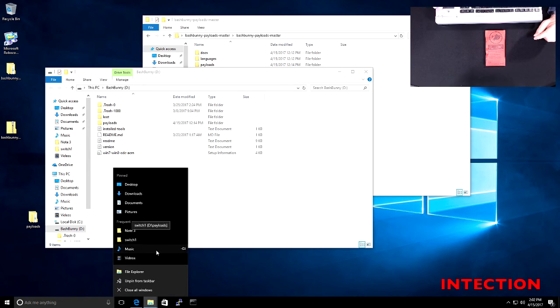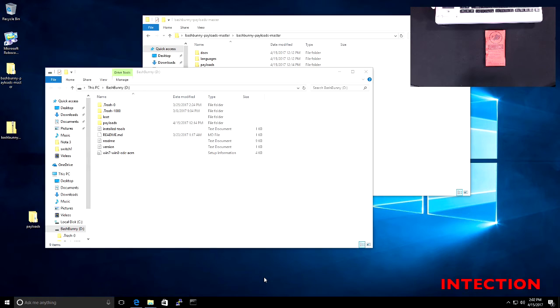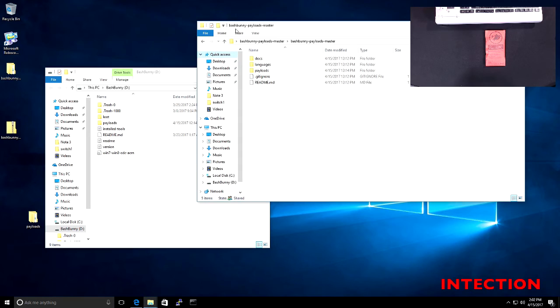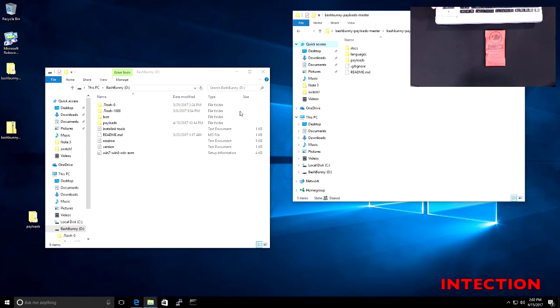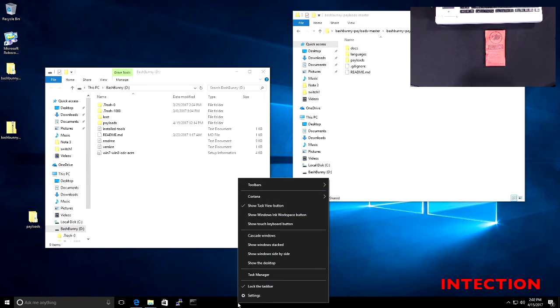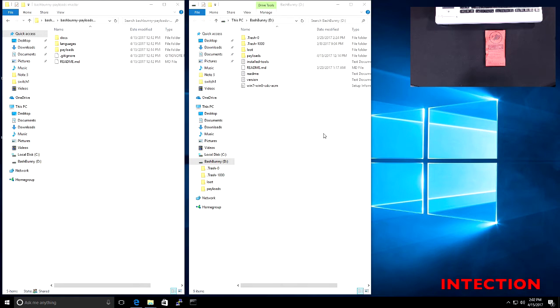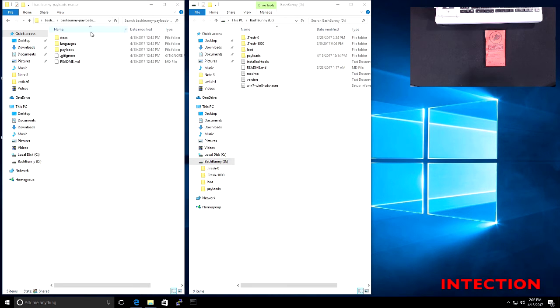So let's just do a side by side view. I'm not particularly very good with these views in Windows 10. I'm more of a Linux person, but we will work our way through. I'm sure you can cascade these views. Let's just see if there's an option here. Cascade, show windows stacked side by side. There we go. That's better. So on the right-hand side is the Bash Bunny. As you can see, the directory structure is very similar. And then on the left-hand side is the zip file that I downloaded from Git.